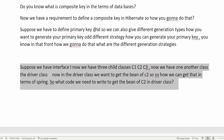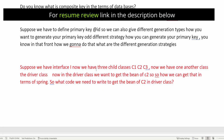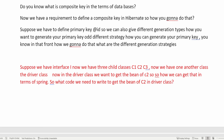Moving to the next question: suppose we have an interface I and three child classes C1, C2, and C3. Now we have one more class — the driver class. In the driver class, we want to get the bean of C2. So how can we get that in terms of Spring? What code do we need to write to get the bean of C2 in the driver class? With these types of questions, the interviewer wants to know if you understand how bean and auto-wiring of beans works internally and how you can get the bean of any class.